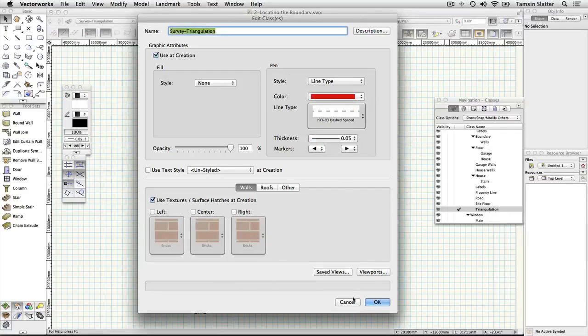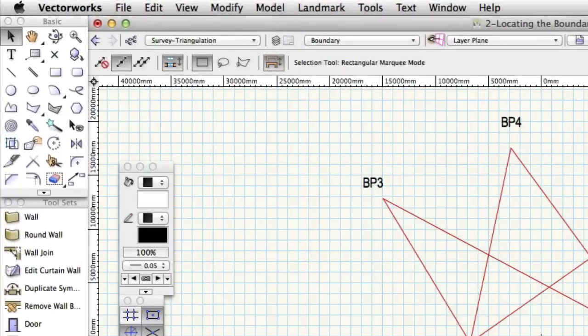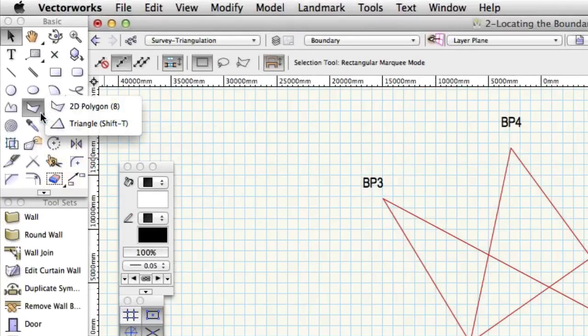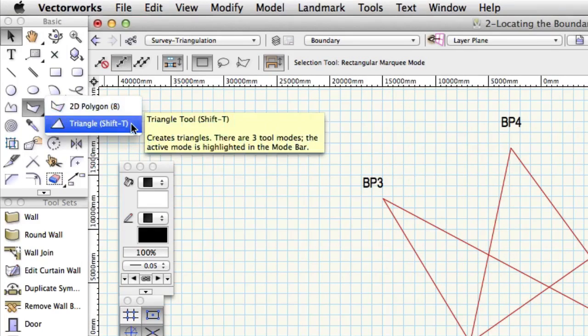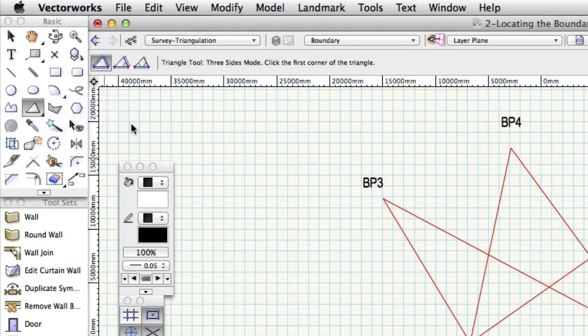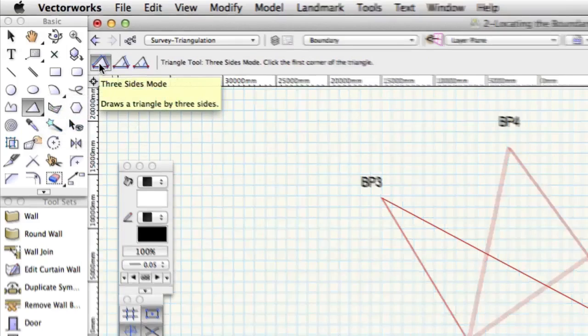Look at the polygon tool on the basic palette. Click and hold on the small triangle in the bottom right of the tool. A menu will open showing another tool hiding behind the polygon. Click on triangle. On the toolbar choose the first mode, triangle by three sides mode.